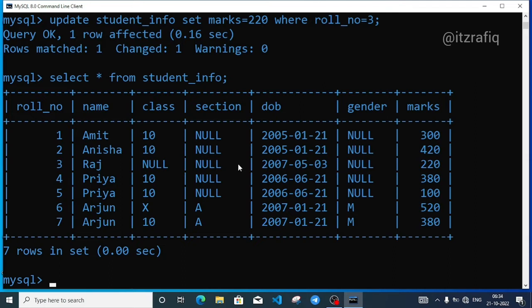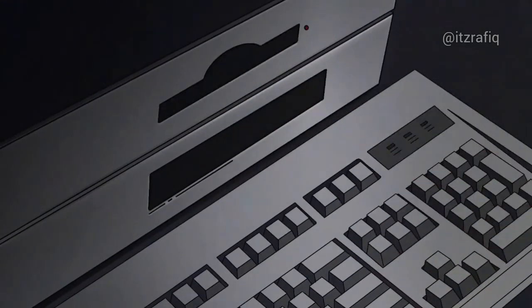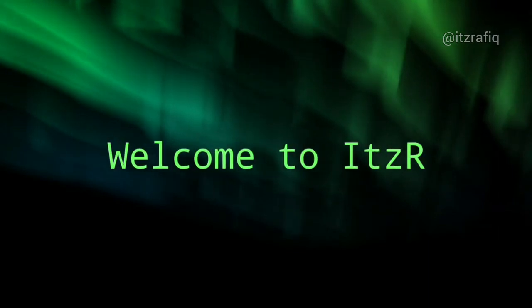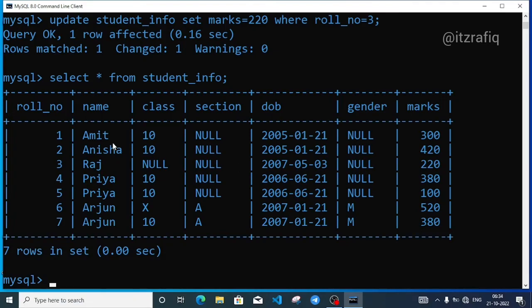In today's video, I will show unique data. In the name column we have Priya and Arjun. If we need only unique values like Amit, Anisha, Raj, Priya, and Arjun and we don't require the repeated data, then at that situation we use the DISTINCT keyword. I will show unique numbers and values using DISTINCT.